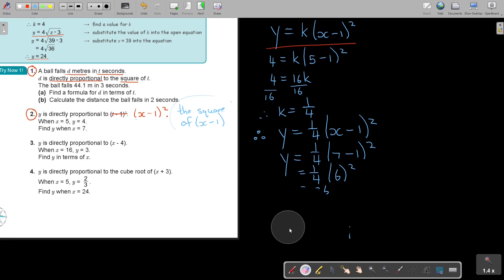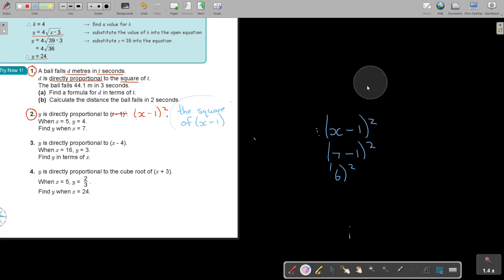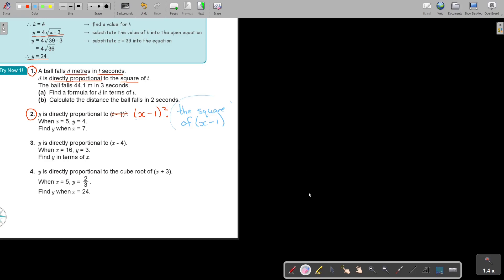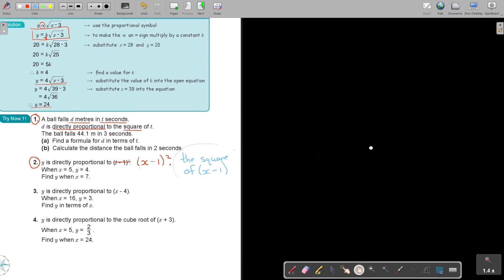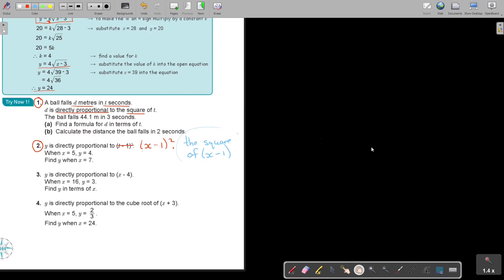Stop the video and do number 3. It's always good if you do it on your own first — it gives you confidence if you have it correct. Then continue the video and check. Number 3: y is direct proportional to x minus 4. No square, no square root — just straightforward. But what's interesting about this question is they say 'find y in terms of x,' so they basically just want you to get the equation, not use it.